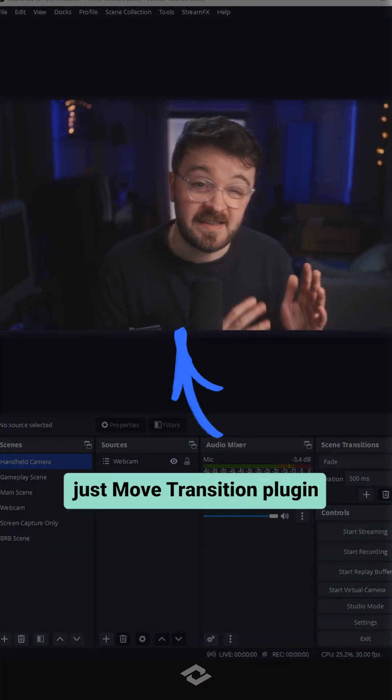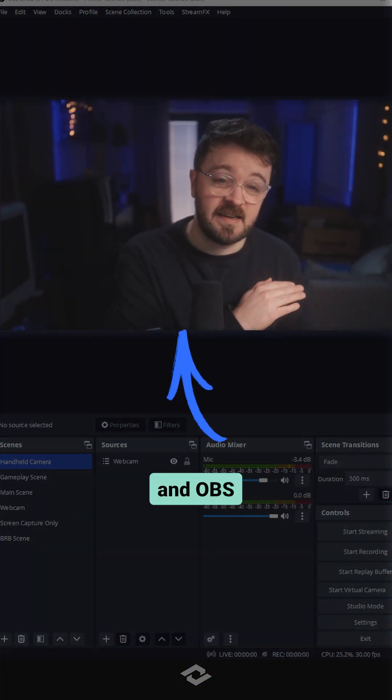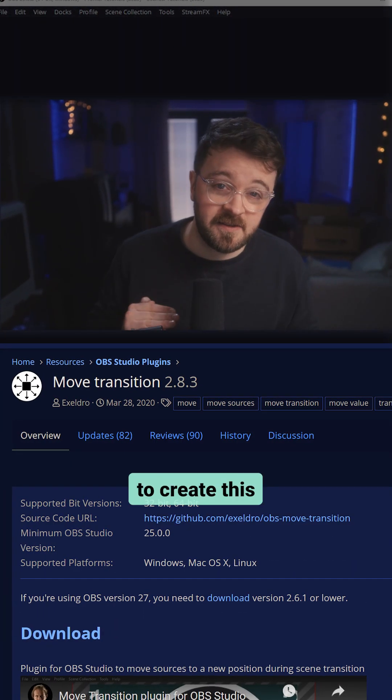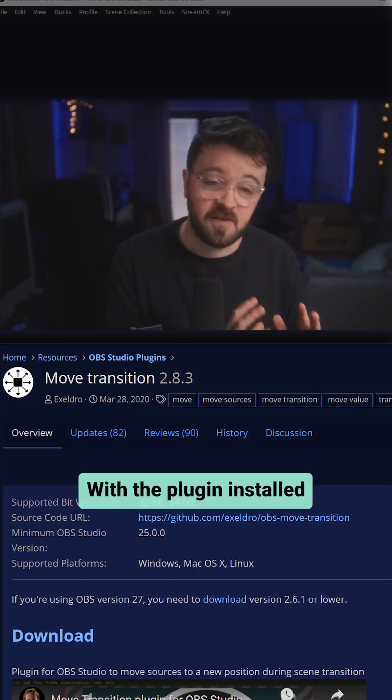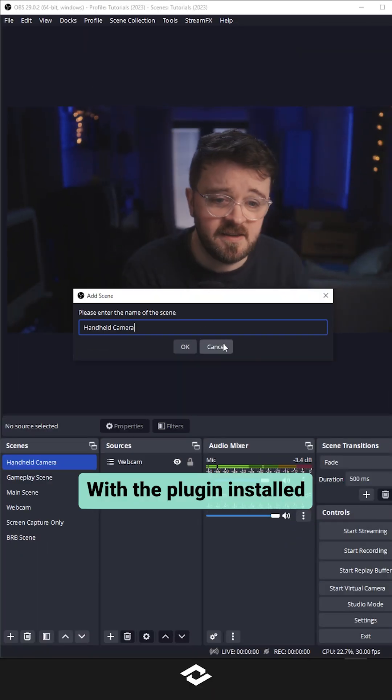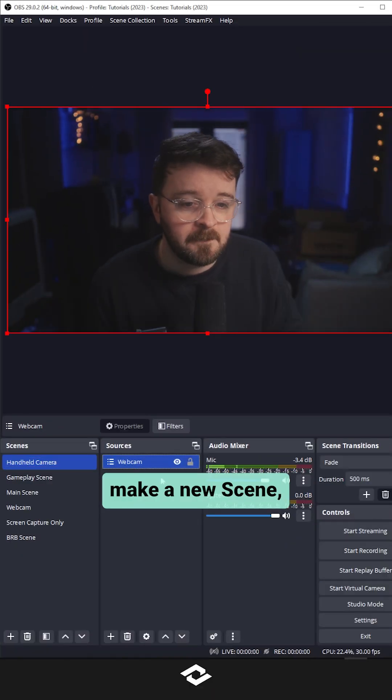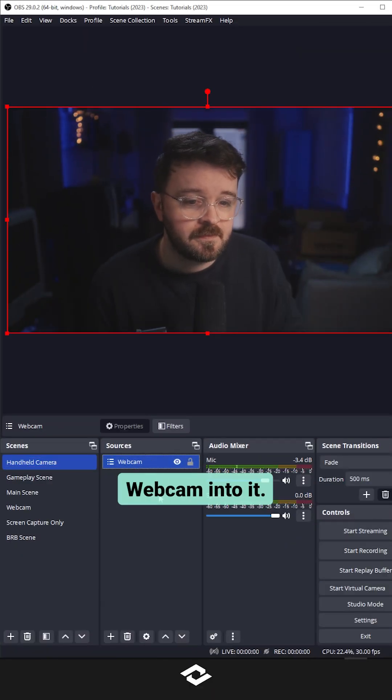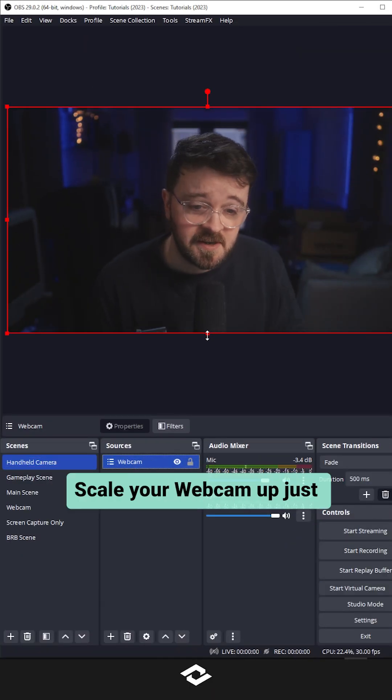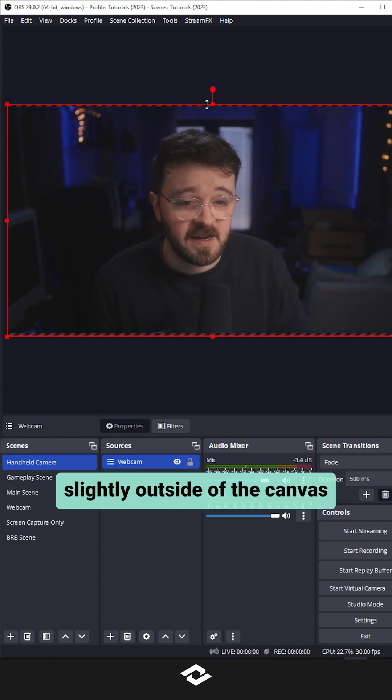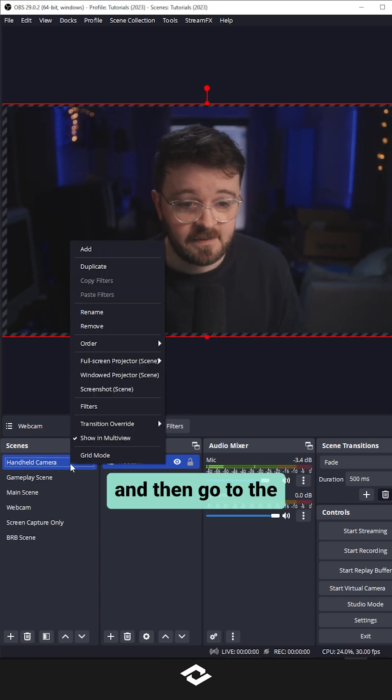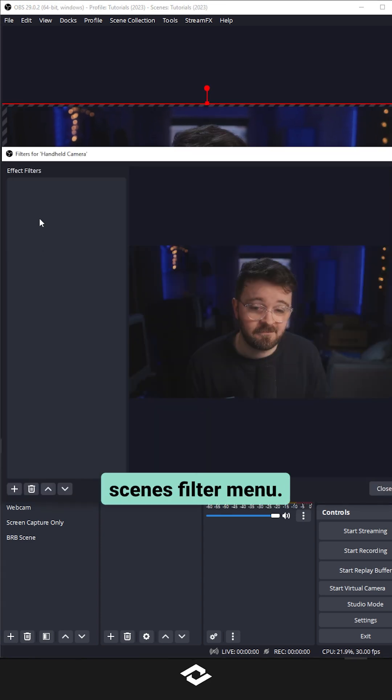No cameraman here, just Move Transition plugin in OBS to create this handheld camera effect. With the plugin installed, make a new scene and add your webcam into it. Scale your webcam up just slightly outside of the canvas and then go to the scenes filter menu.